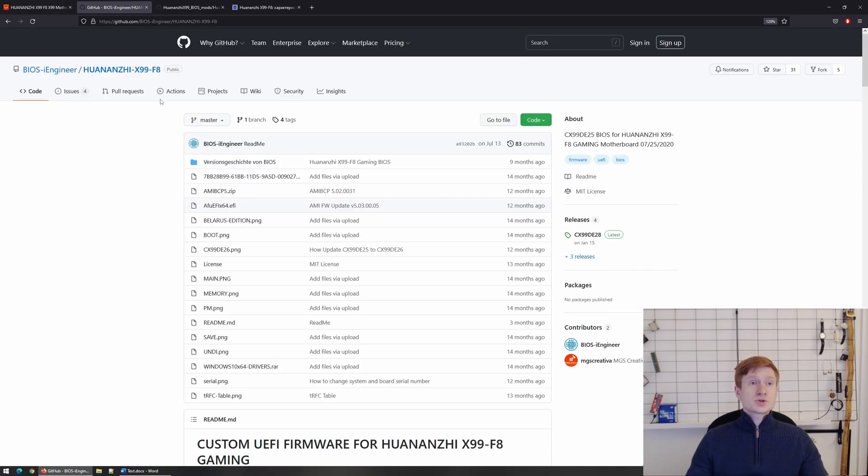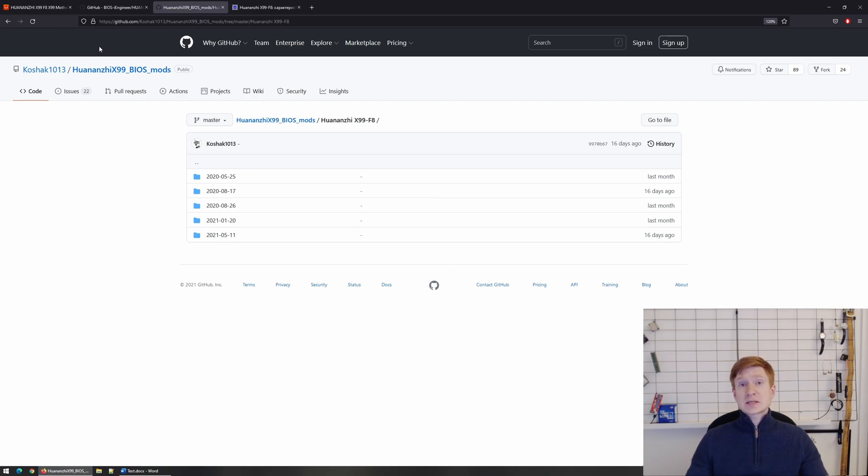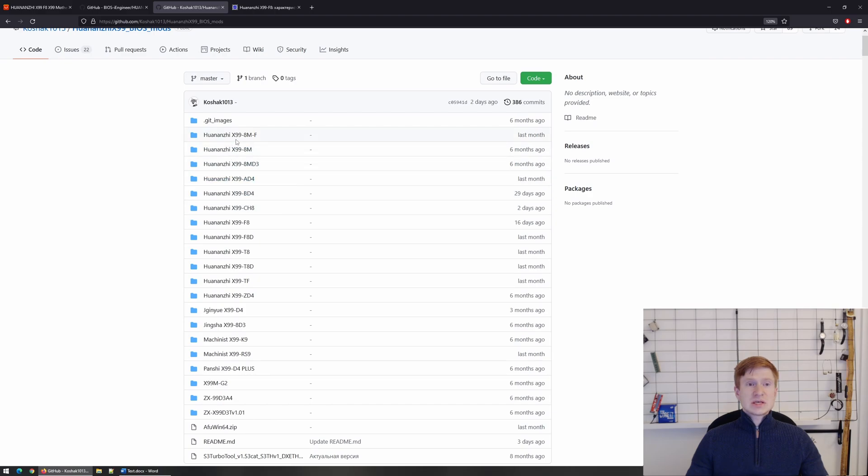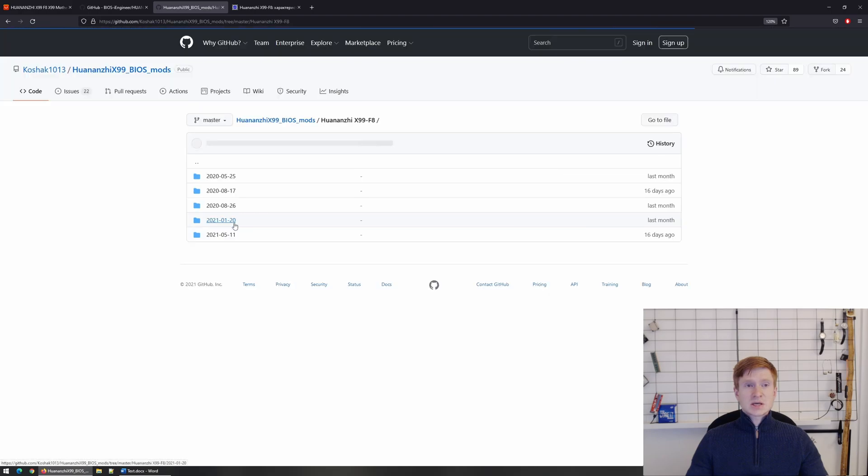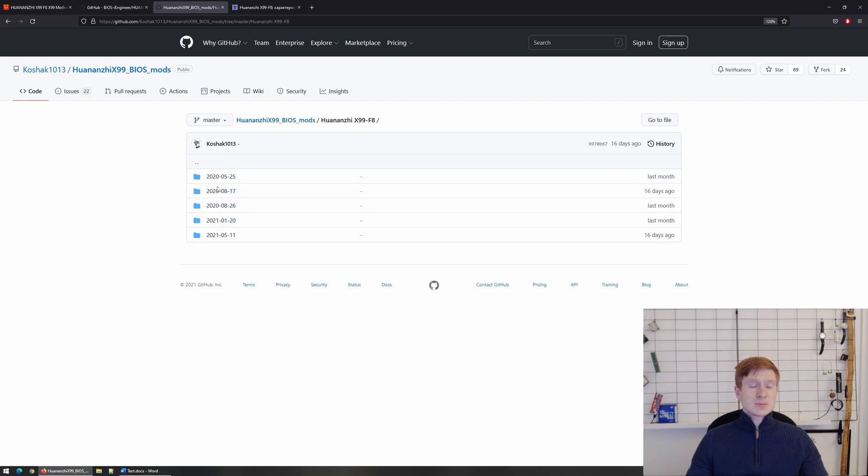Another source of BIOS options is the GitHub account of a user called koshak1013. This guy is collecting different BIOS options for different motherboards and if you go to the first page, you can see that he has collections for multiple different motherboards and, by the way, X99F8 BIOS works with X99TF and X99T8.